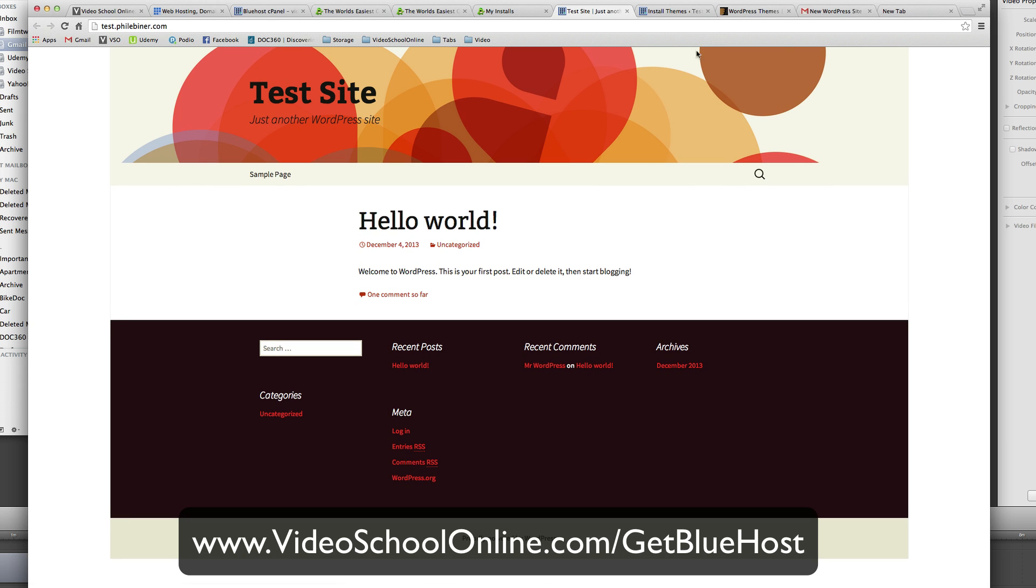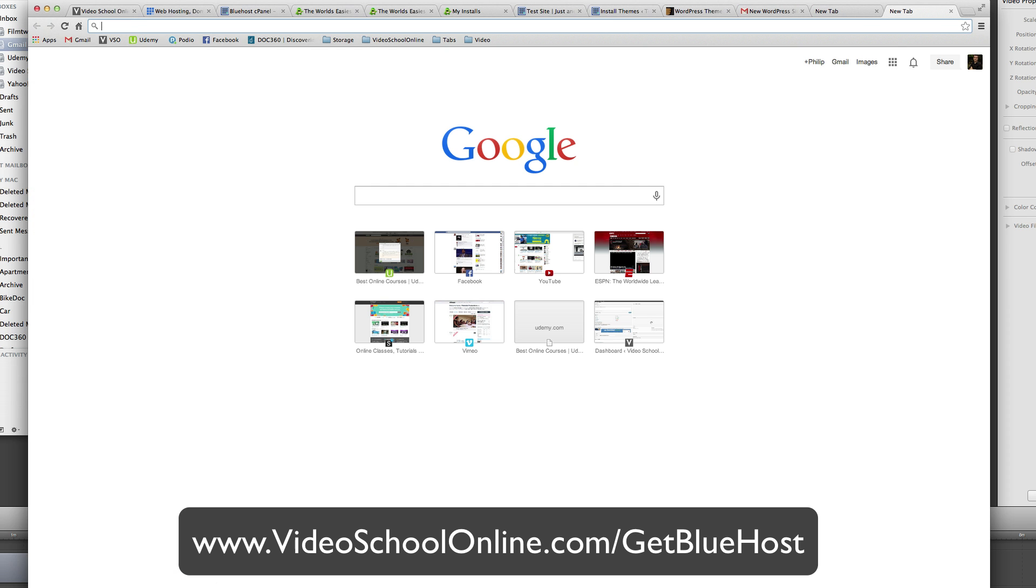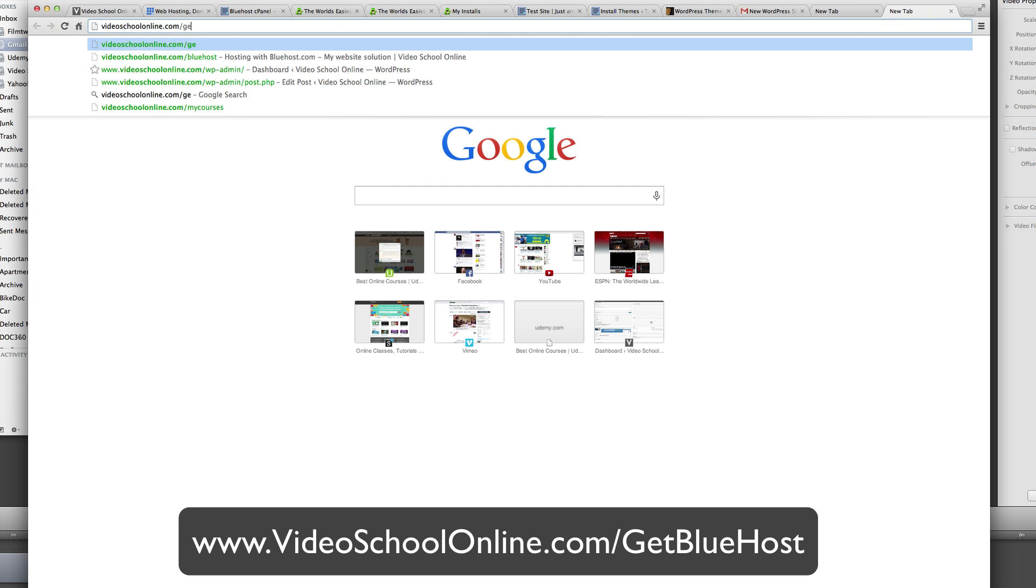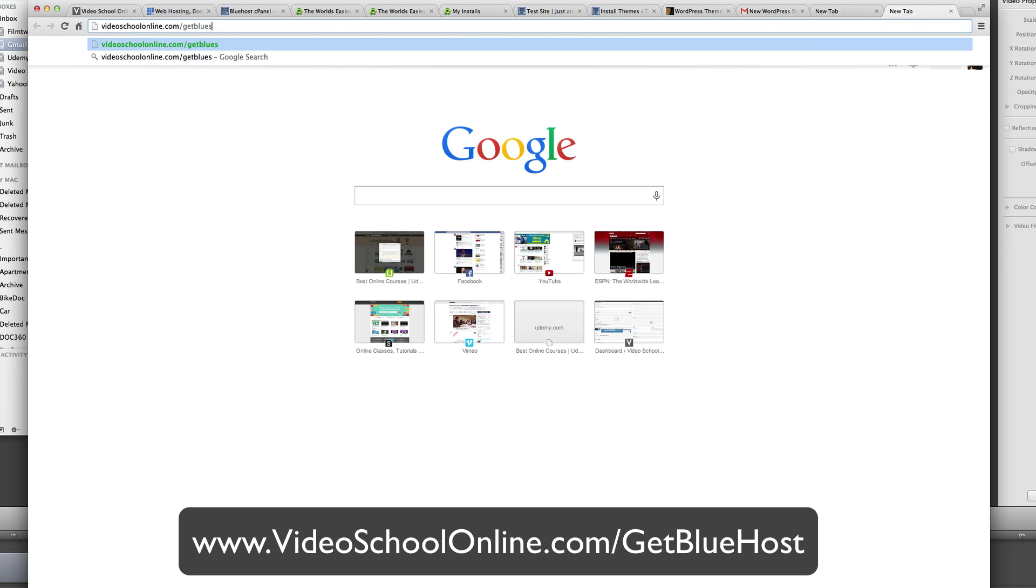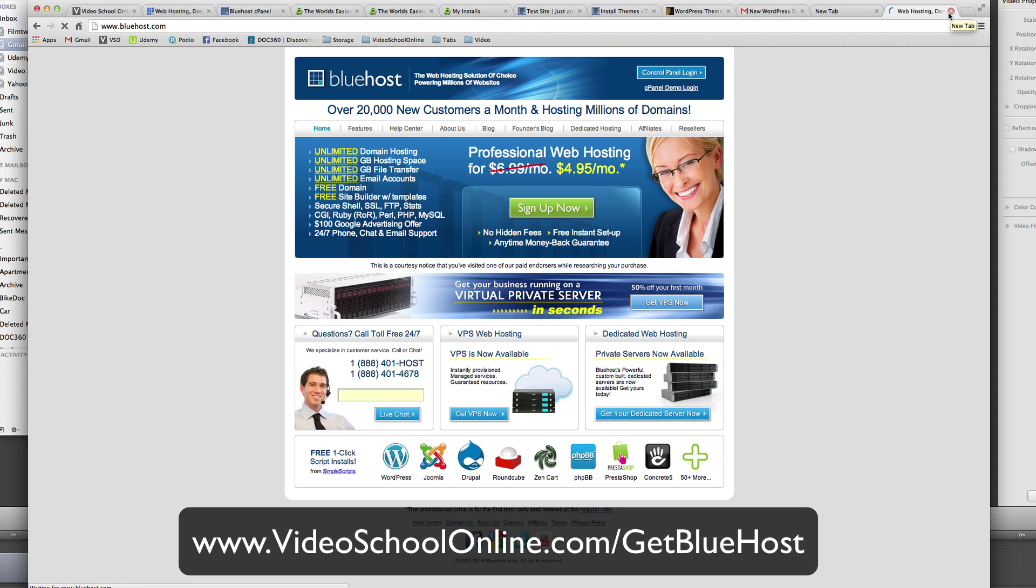I really hope you enjoyed this video. Again, please use my affiliate link that is listed below this video. Or if you are online right now, you can go ahead and visit Video School Online slash Get Bluehost. And that will take you to through my affiliate link. And I would really appreciate it if you went through that link. And there's no extra cost to you. So no harm in doing so. Thanks for watching and we'll see you next time.